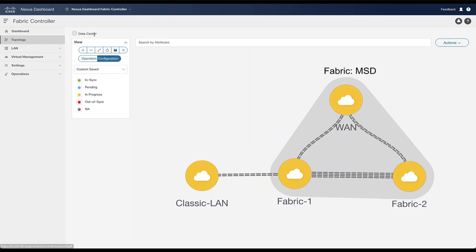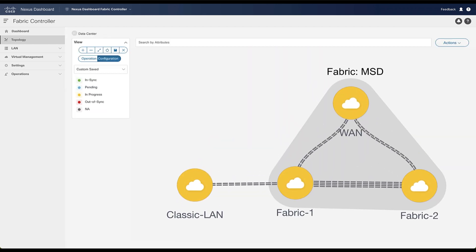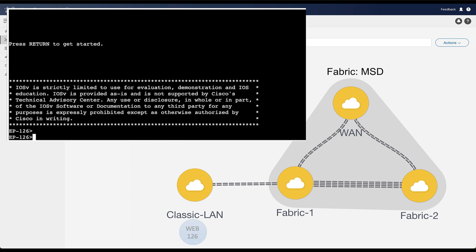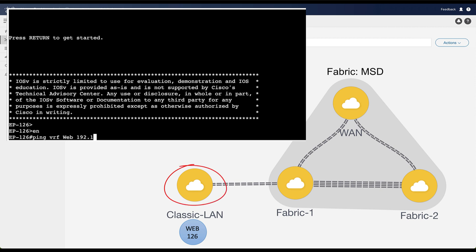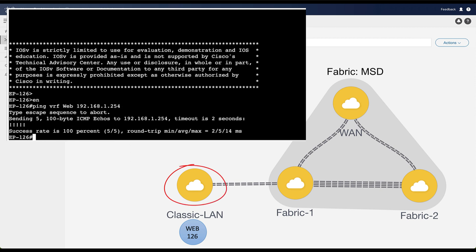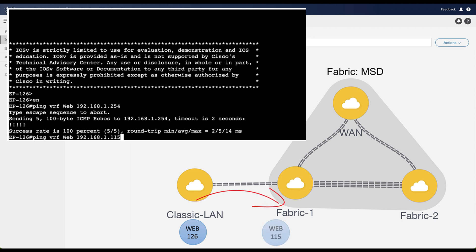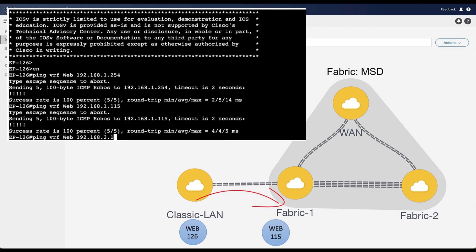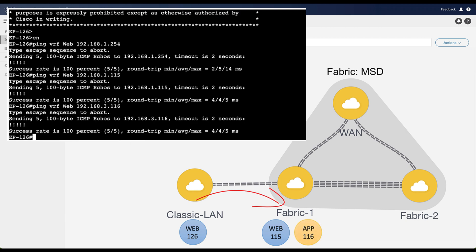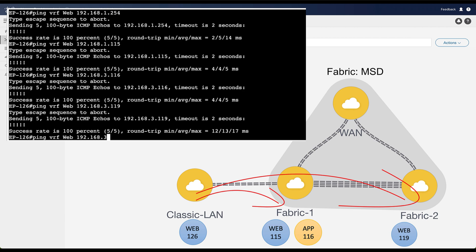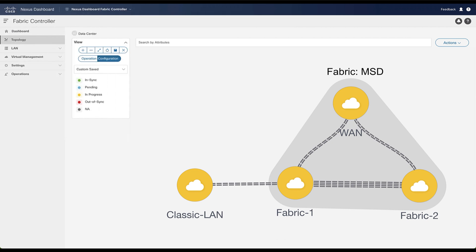Now check the network reachability between endpoints from LAN Classic and endpoints from the VXLAN EVPN fabrics. WEB126 successfully pings its default gateway — the SVI created on the aggregation layer. Layer 2 and Layer 3 network connectivity from LAN Classic to Fabric 1 is confirmed. Layer 3 and Layer 2 connectivity from LAN Classic to Fabric 2 is also confirmed. In summary, NDFC can help you configure networks and VRFs in just a few clicks for VXLAN EVPN MultiSite and LAN Classic.